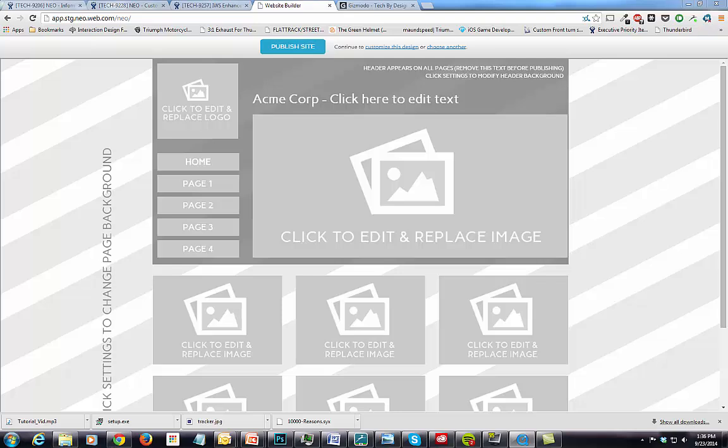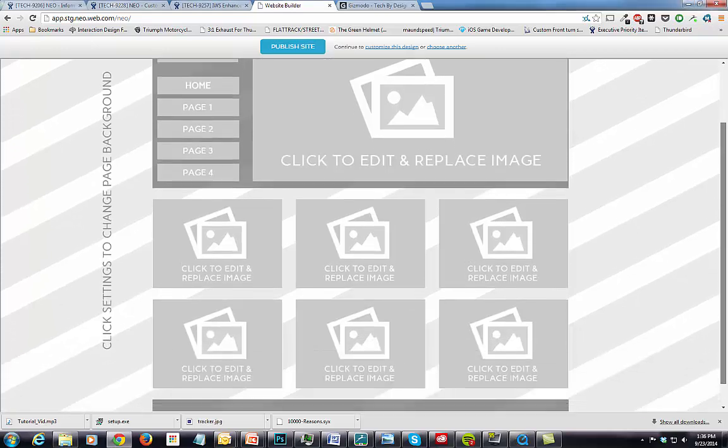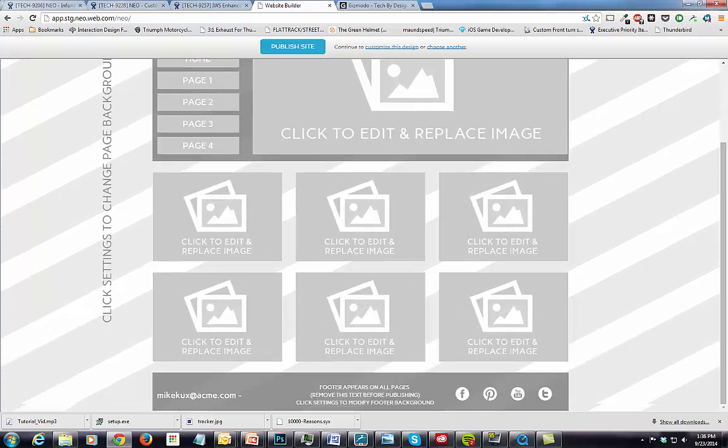If you would prefer to take some time customizing your site, another great option is selecting one of the blank layout designs. The blank layouts provide you with suggested regions to add your images, text, design elements, and other content. And they are infinitely customizable.